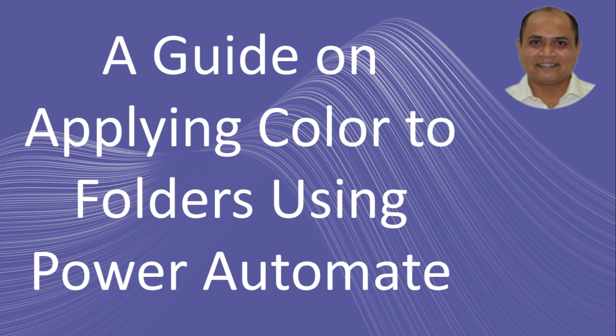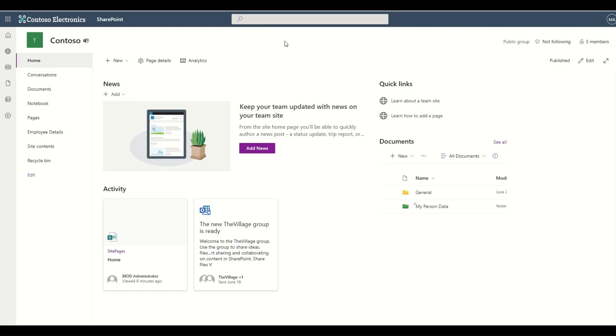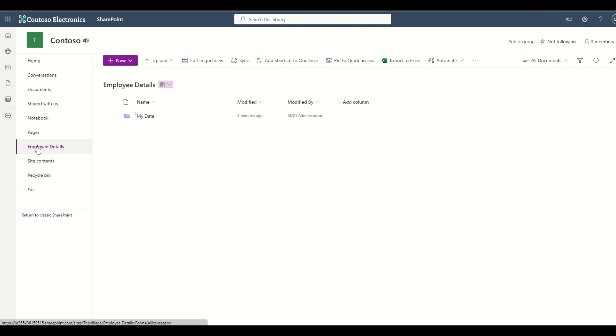In my previous video, I showed you how we can change the color of any SharePoint document library. But there is a catch — you cannot change the color of Microsoft Teams folders. For example, consider an employee details document library that has one folder called 'My Data' with a particular color.